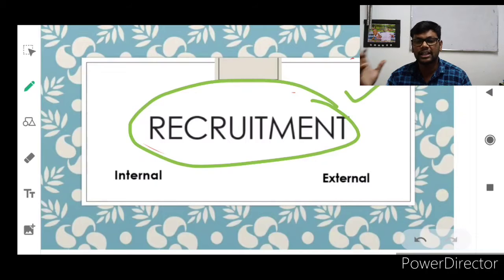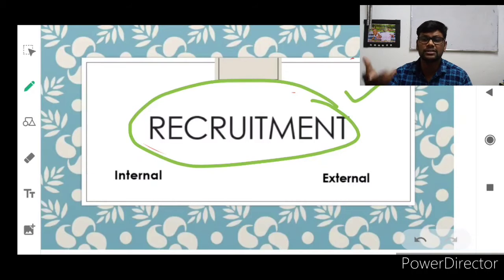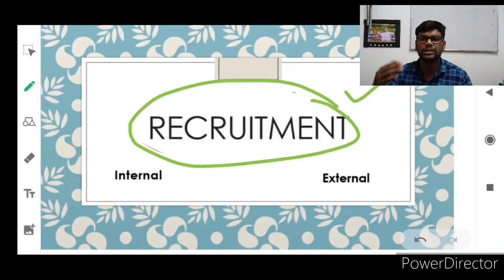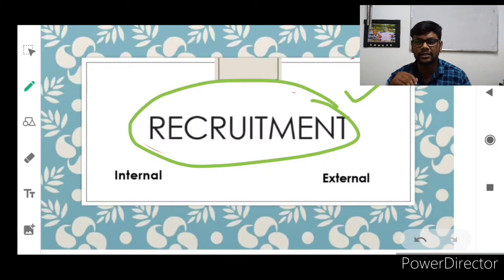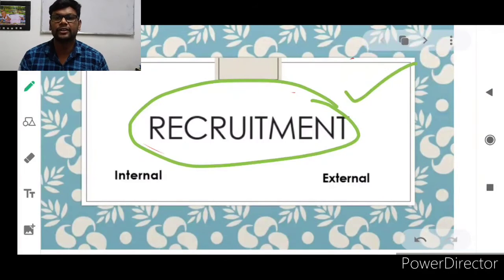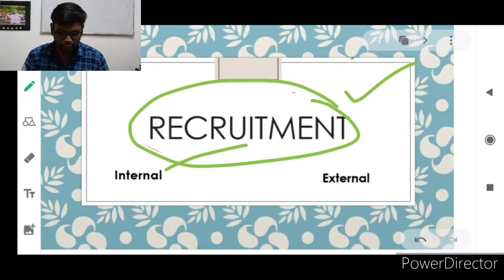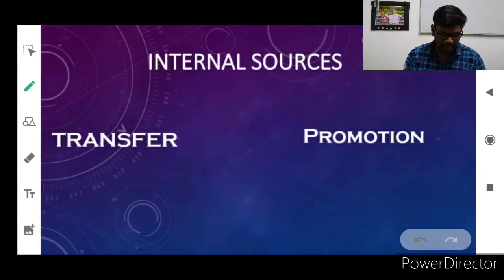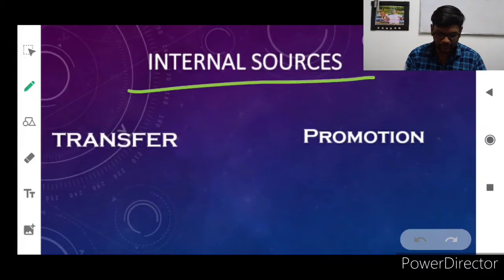After selection, training will be given. After training, their performance will be assessed and they will be promoted to the next stage. Promotion, career planning, and compensation will be provided depending upon their performance and position. There are two kinds of recruitment: internal recruitment and external recruitment. In this video we are going to discuss internal recruitment.